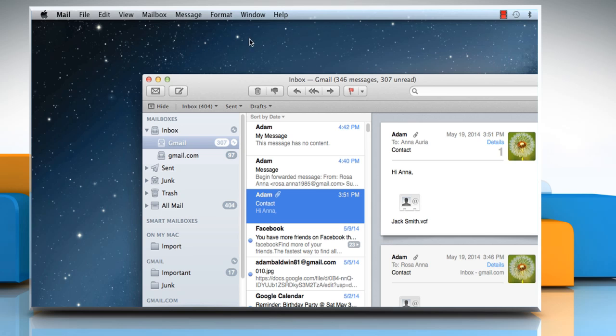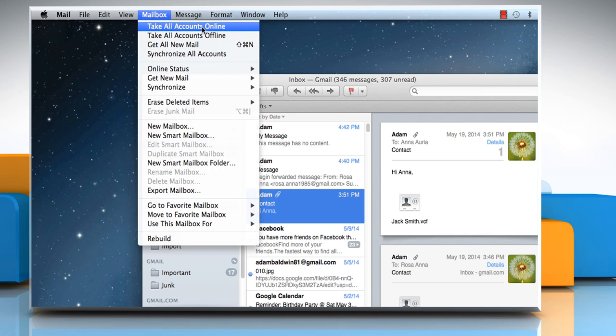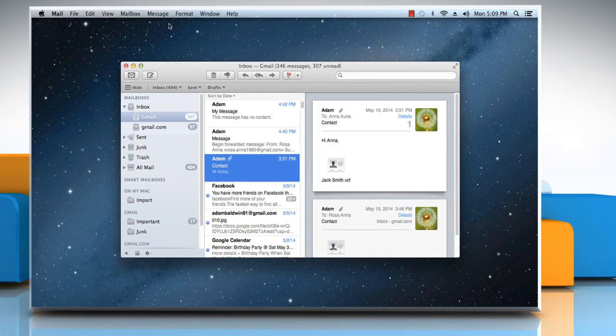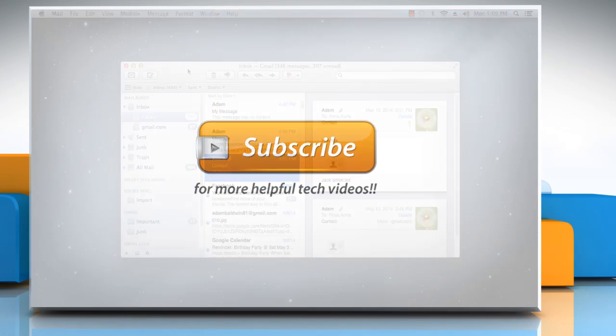For all accounts, choose Mailbox and then click on Take All Accounts Online. Hope this was easy to follow. Thanks for watching!